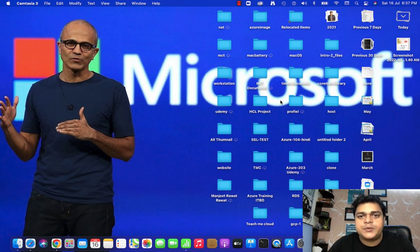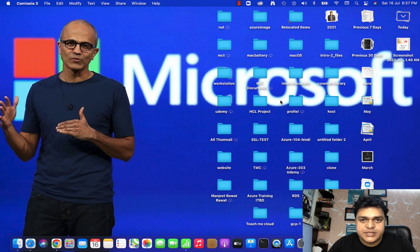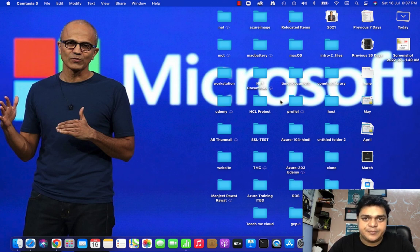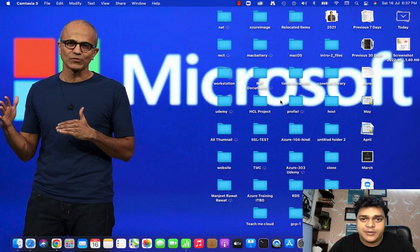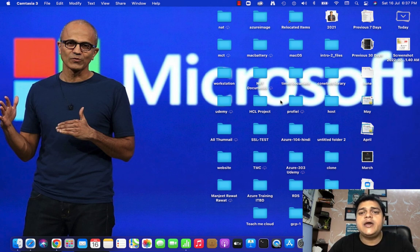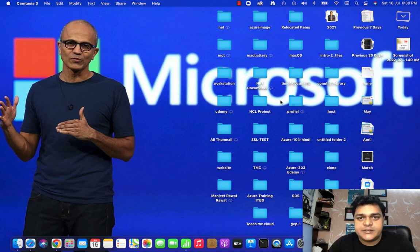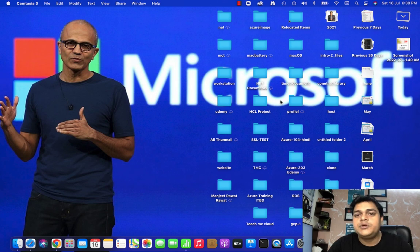Hello everyone, welcome back once again to my two class. I'm Manjit Raoad, your online instructor. This is another session of Office 365 and in this session we'll discuss about how we can manage the mail flow, how we can manage the options which are available in mail flow like as a policy, security, rules — everything we'll try to understand.